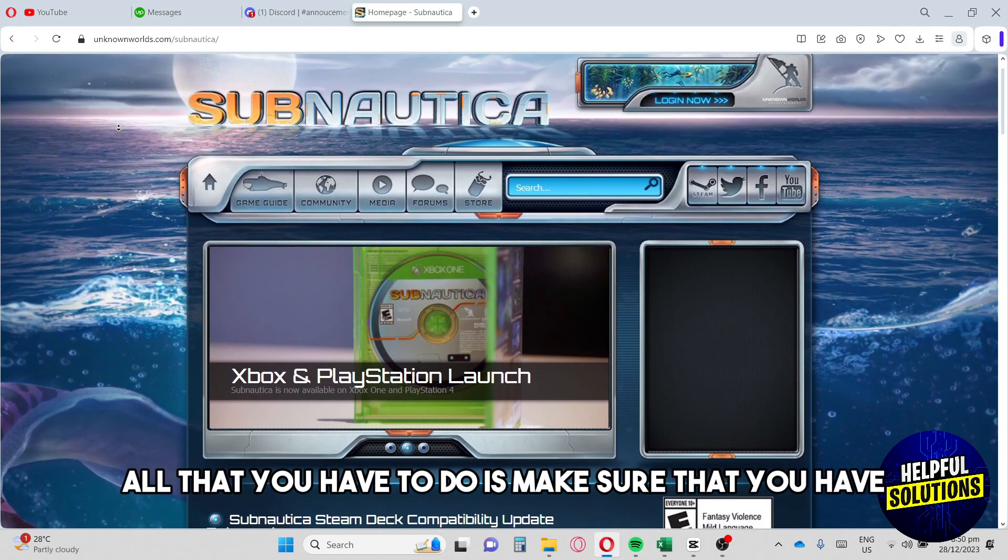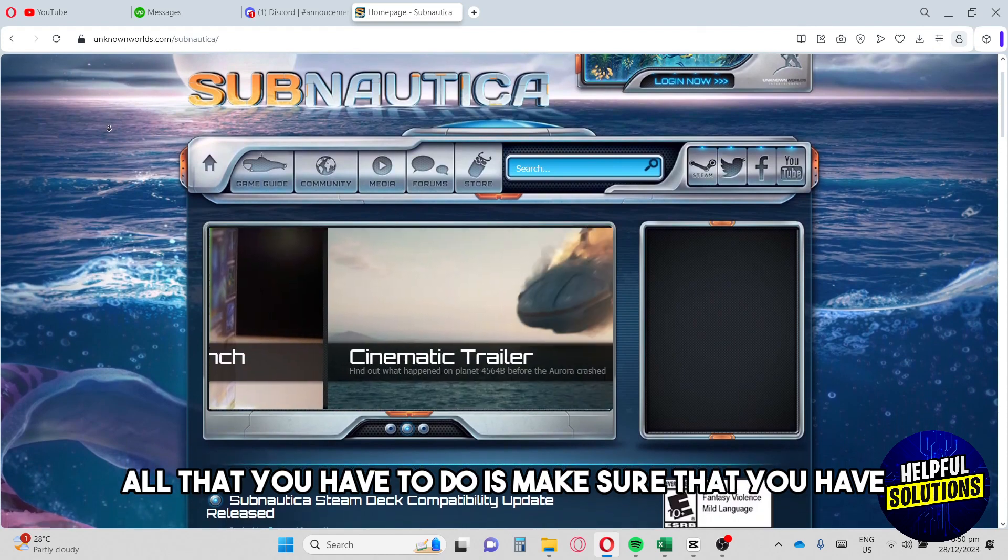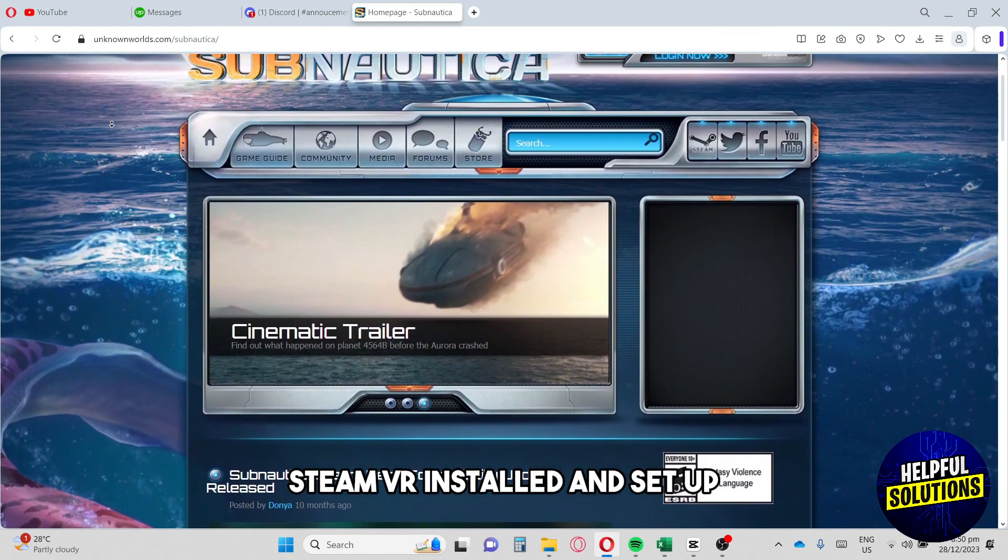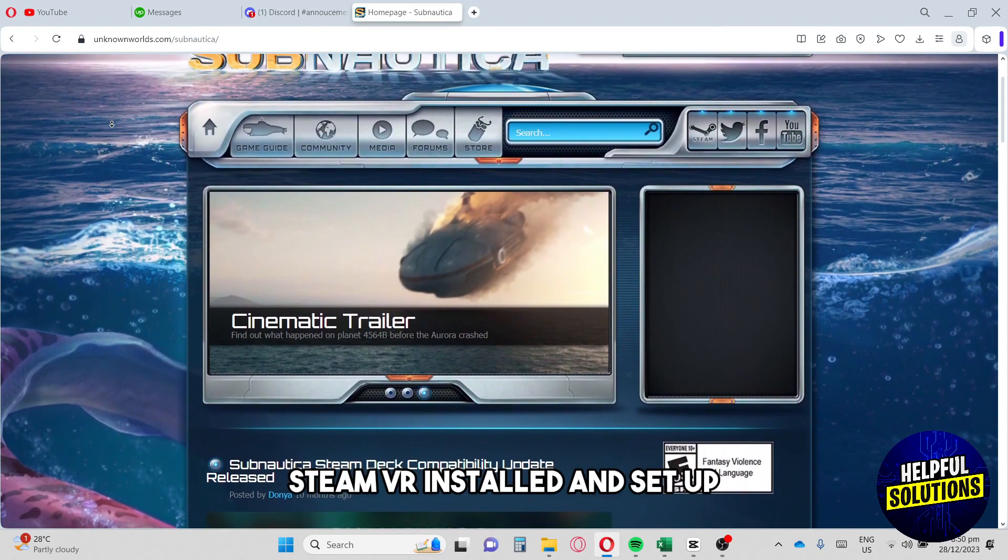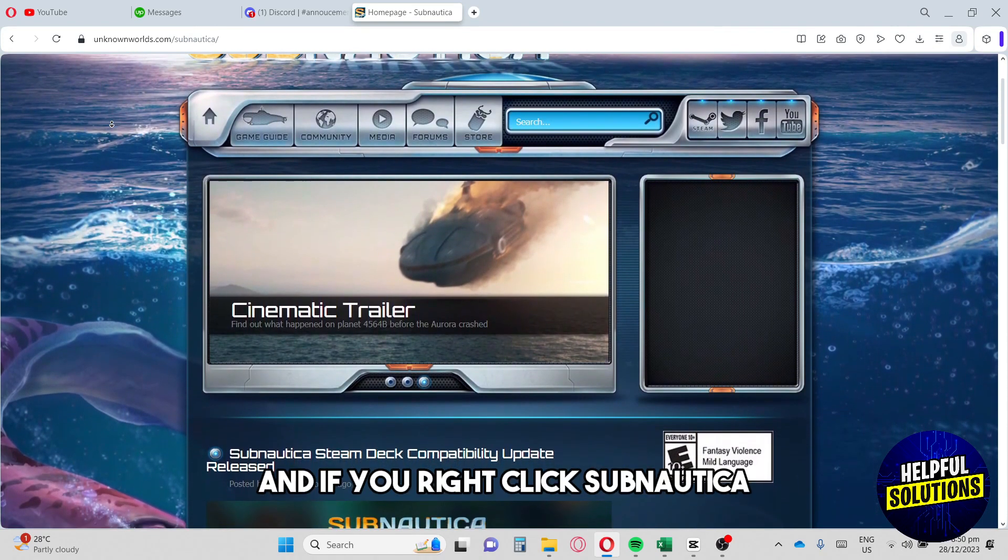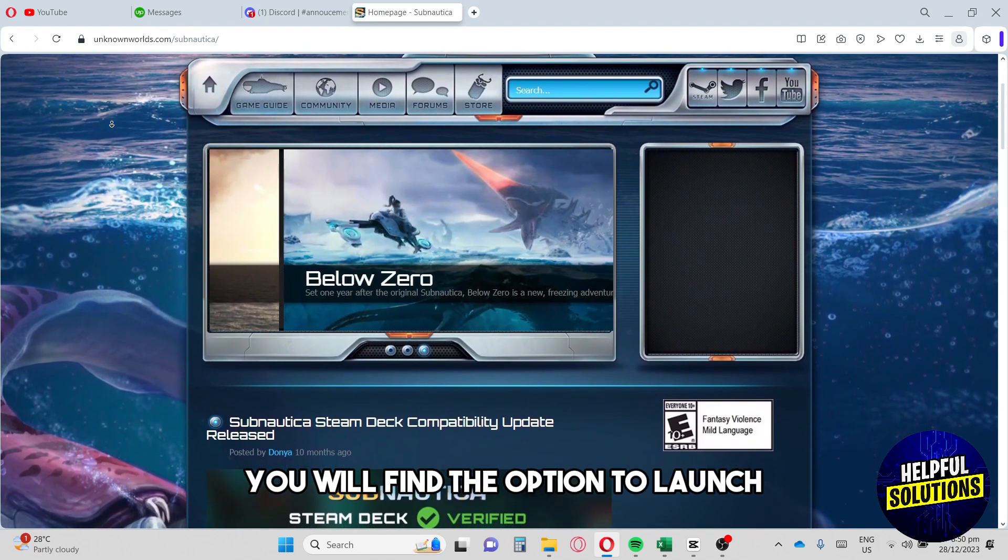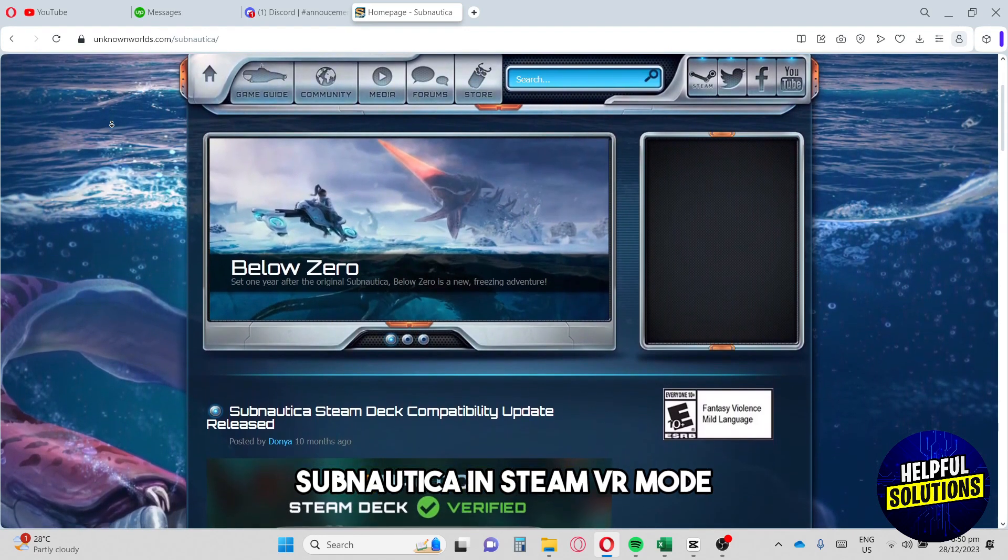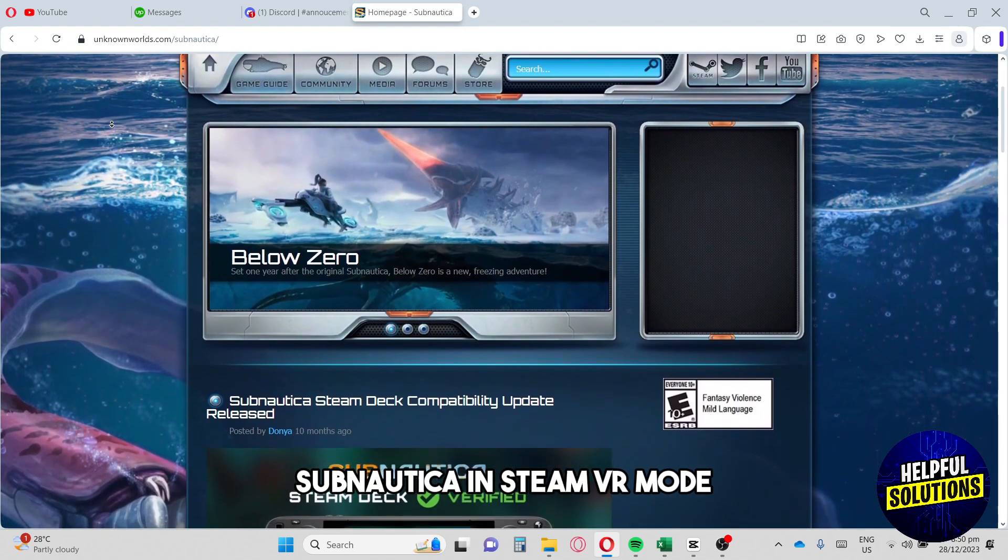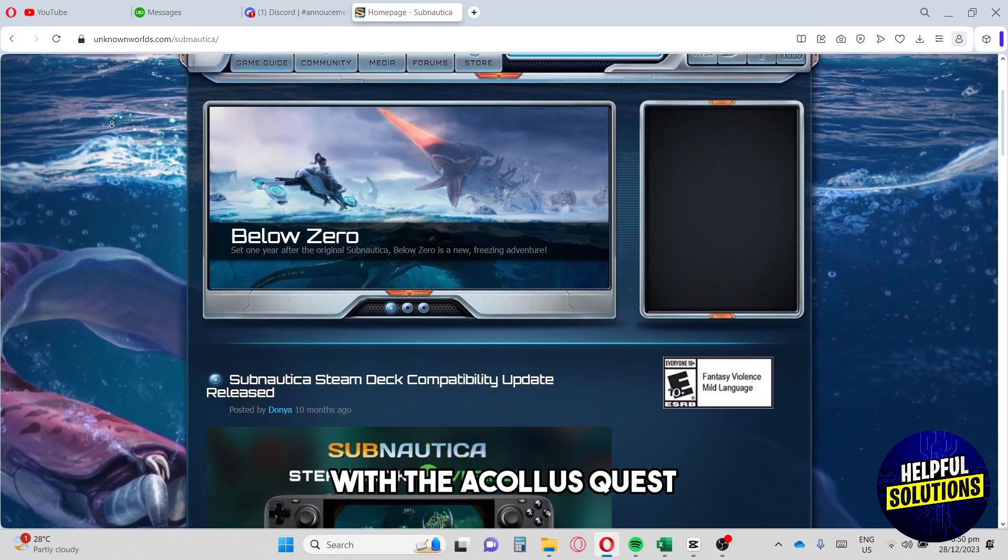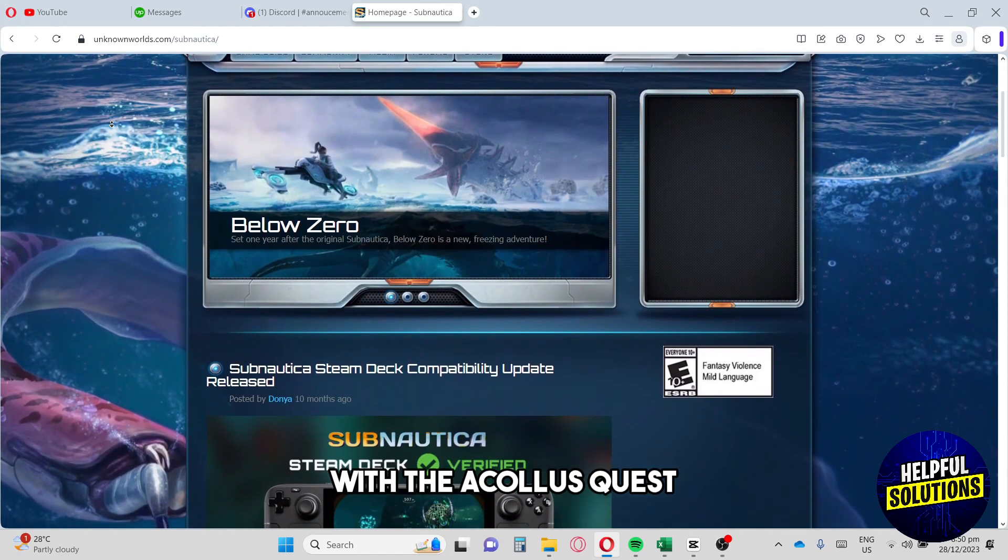Make sure that you have Steam VR installed and set up. If you right click Subnautica, you will find the option to launch Subnautica in Steam VR mode with the Oculus Quest.